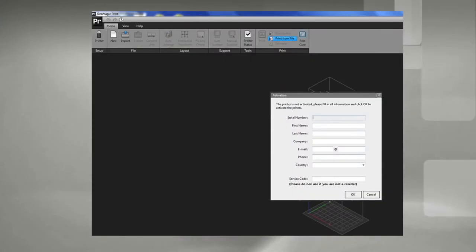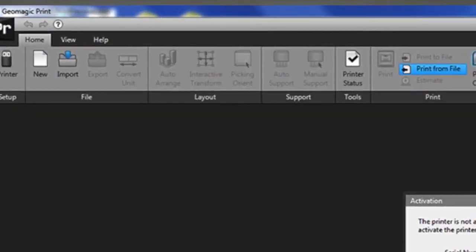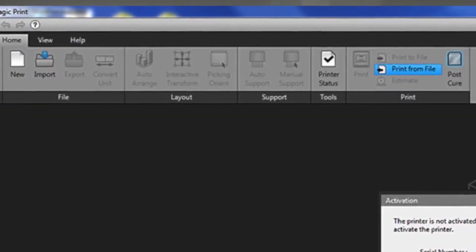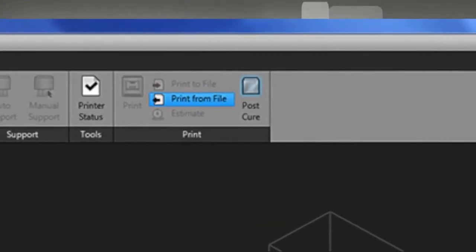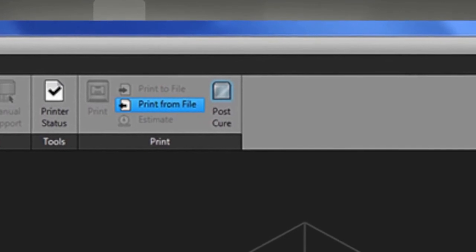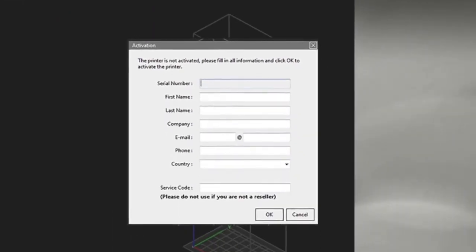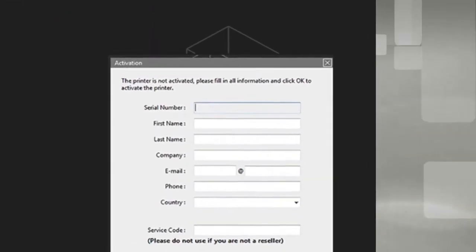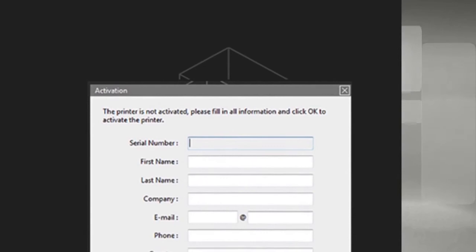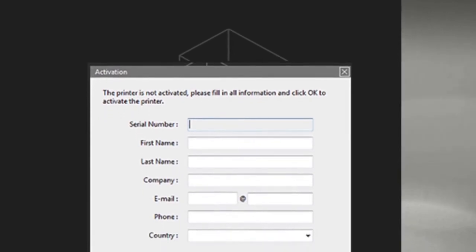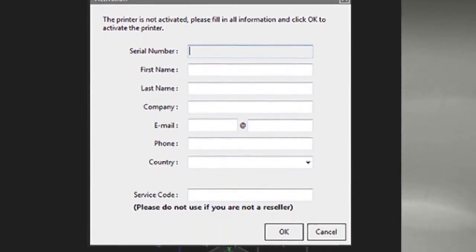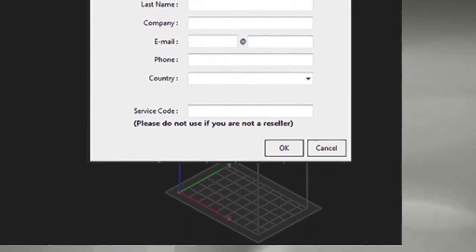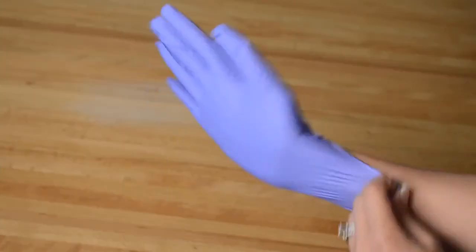This is the point where you need to activate your printer. Start up the Geomagic Print software on your desktop. Select Post Cure from the home page screen. Complete all of the information starting with your printer's serial number. Only complete the final box if you are a reseller, then select OK.